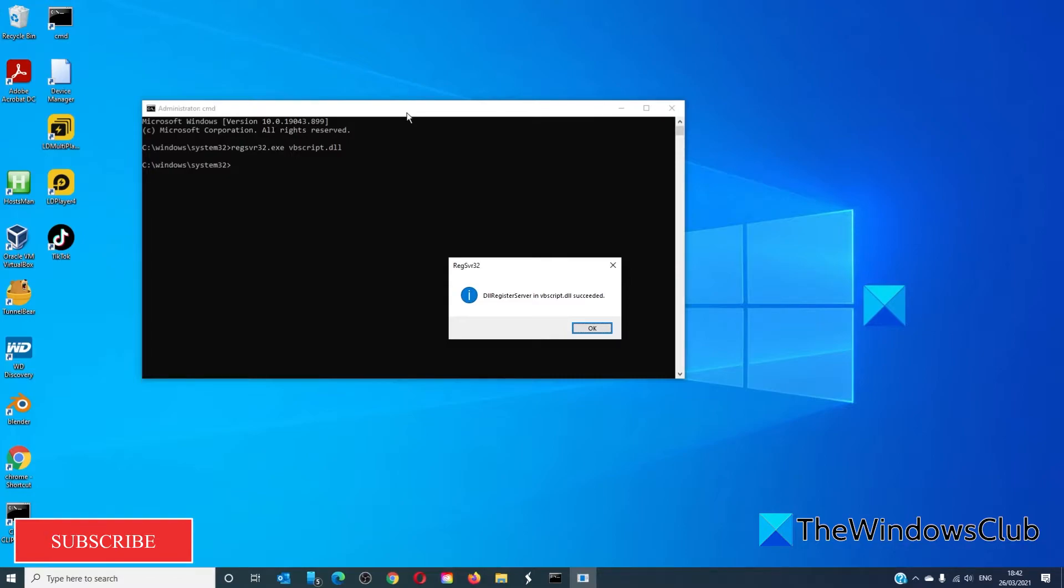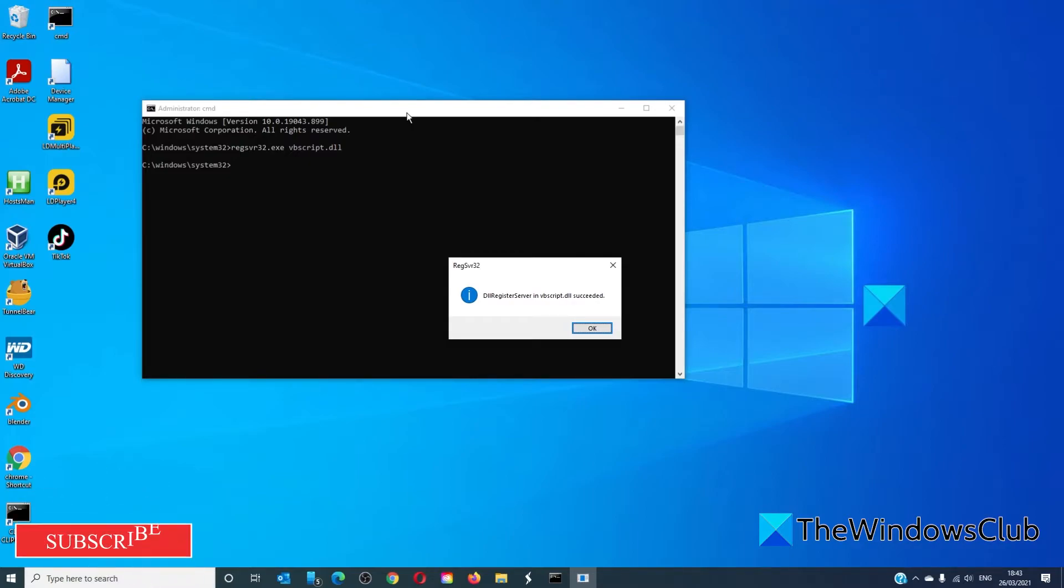This will re-register the concerned DLL file using the Windows OS tool regsvr32.exe. It's a command line utility that can be used for registering and unregistering OLE controls as DLL and ActiveX OCX controls in the Windows operating system.